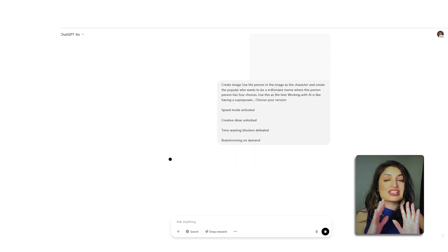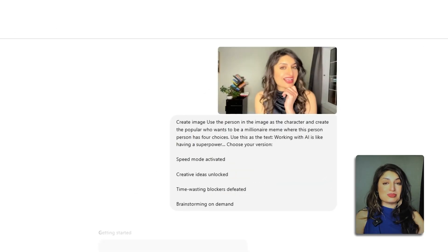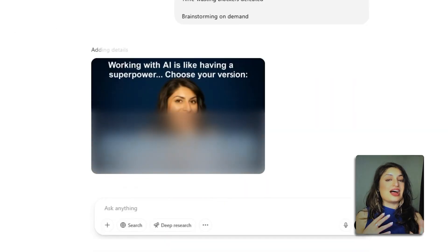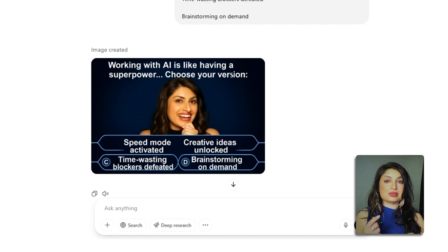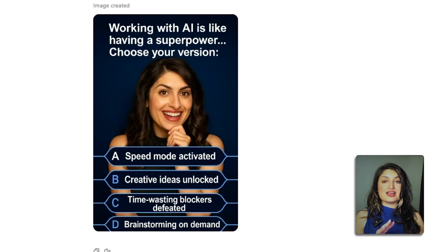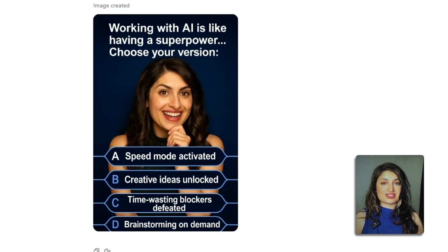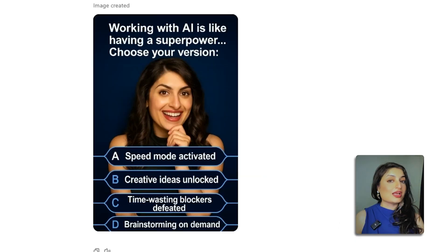Here's a really fun way you can use ChatGPT — you can use the image generation tool to actually create a meme. Let's try this really popular one: I'll upload a photo of myself and ask it to create this popular meme that has a question with four possible answers. Let's see how it goes.